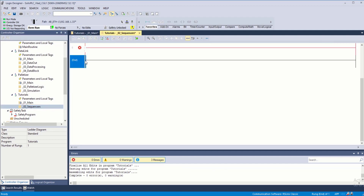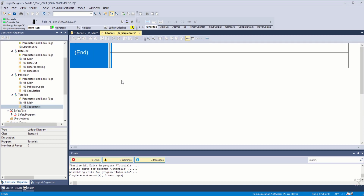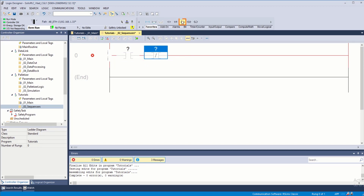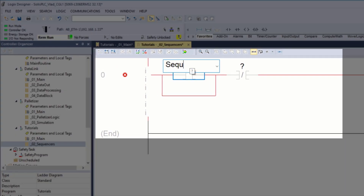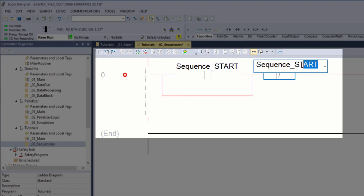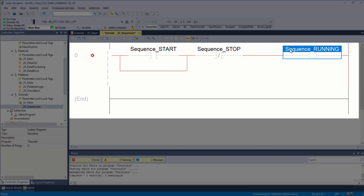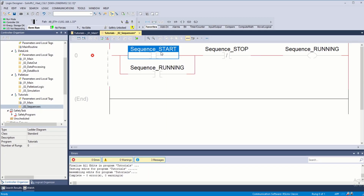Now we can go into sequencers and start adding some logic. A sequencer is nothing more than an array of different steps that the system can take in order to execute properly. At the beginning I'm going to have some kind of a start and stop routine just like we've done in many other cases — a start button, a stop condition, as well as a latch. Once again, as I've shown many times for a motor command. I'm going to call this sequence underscore start, sequence stop, and sequence underscore running.